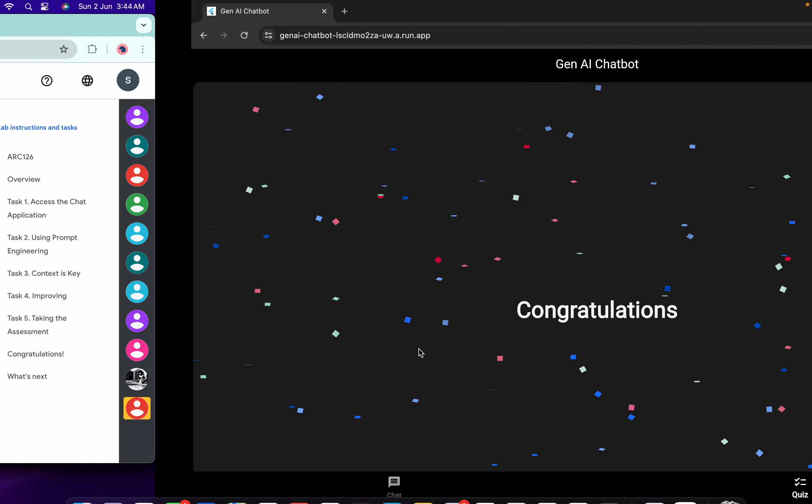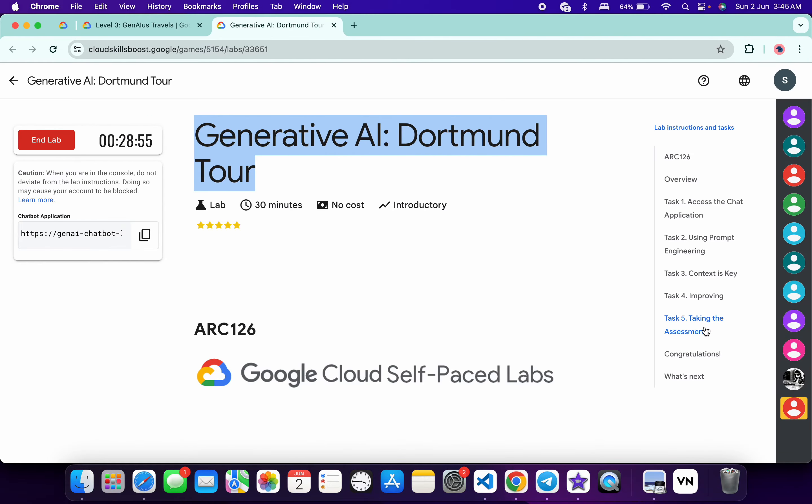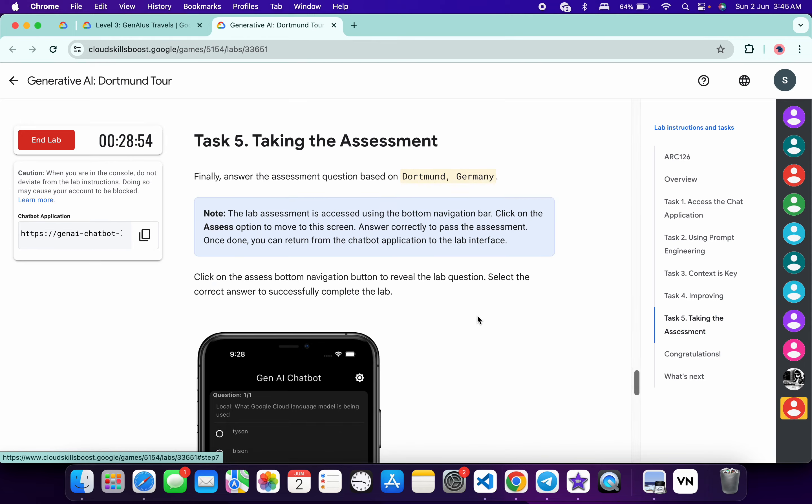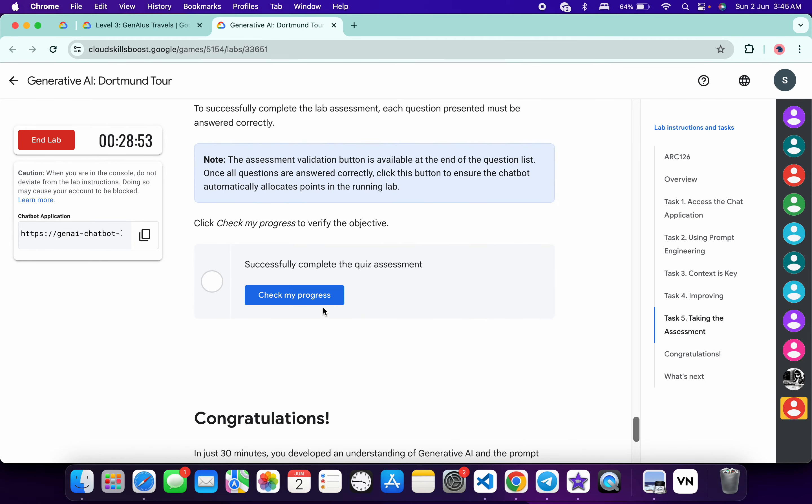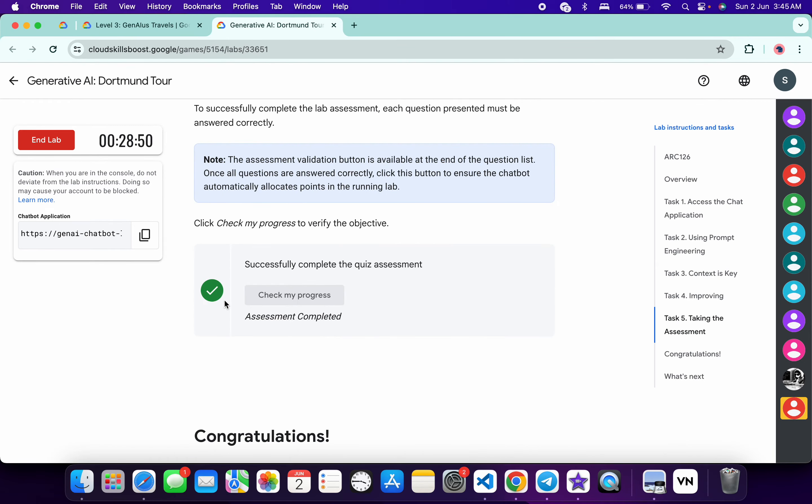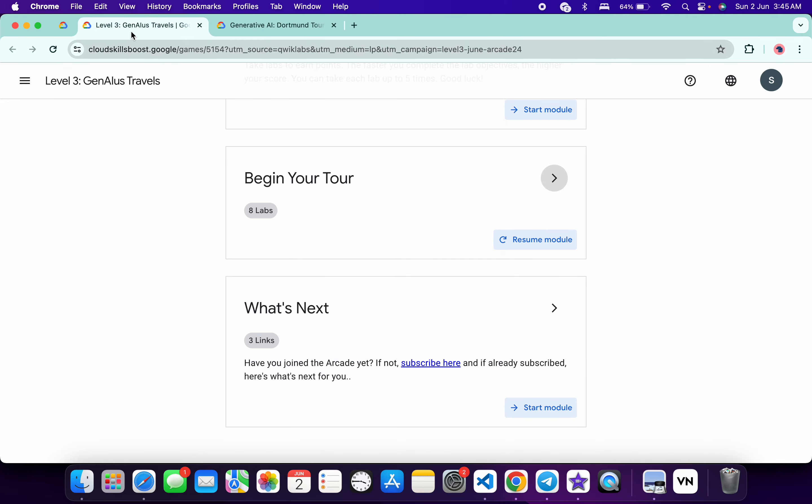Once you see the congratulations message, come back over here, click on the task number five, scroll down a little bit, and then just click on the check my progress.